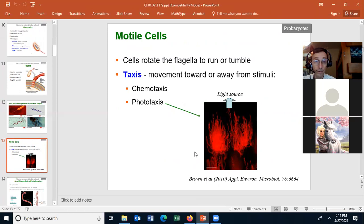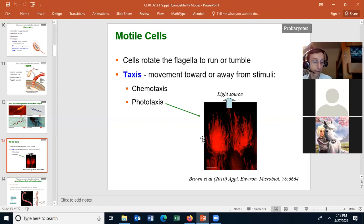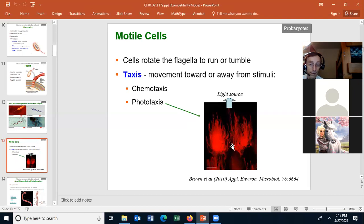Flagella allows cells to swim in a liquid media, or run or tumble. Flagella also allows cells to have taxis. Taxis is movement towards or away from a stimulus. There are two types of taxis: chemotaxis, which is taxis due to a chemical, and phototaxis, which is taxis due to light. Here the cell appears to be moving away from the light source. If it was a photosynthetic organism, I would suspect it would move towards the light source.